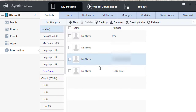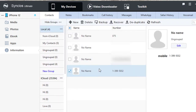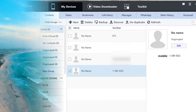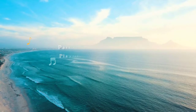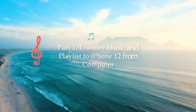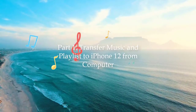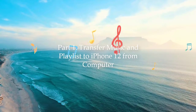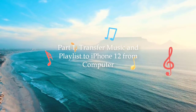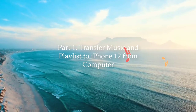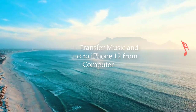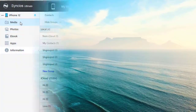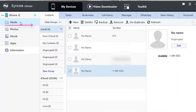You can check details of every content. Part 1: Transfer music and playlist to iPhone 12 from computer. Back to our topic, let's go to Media.